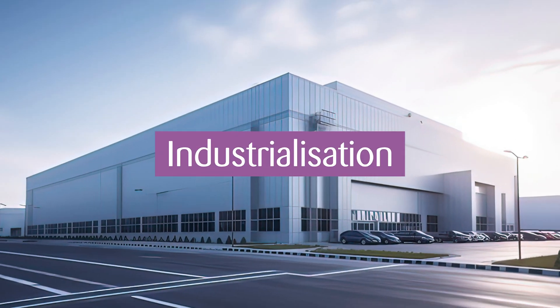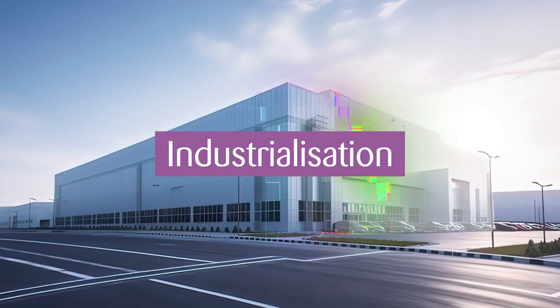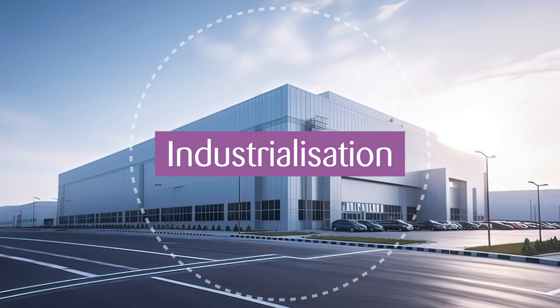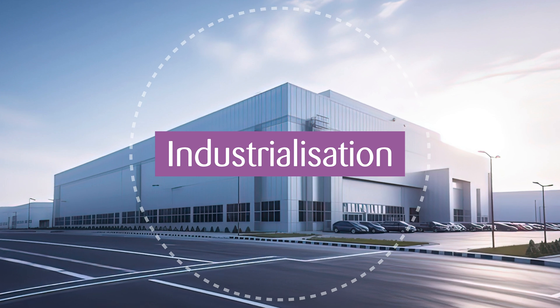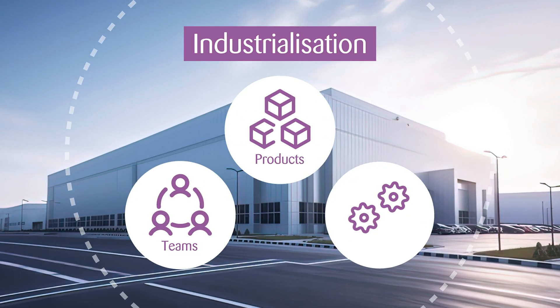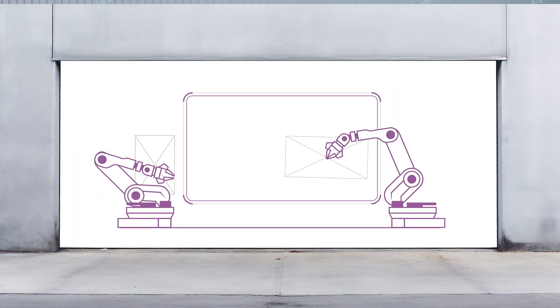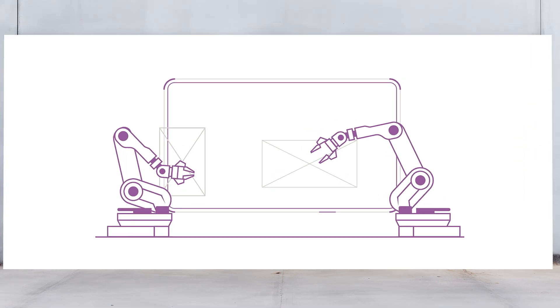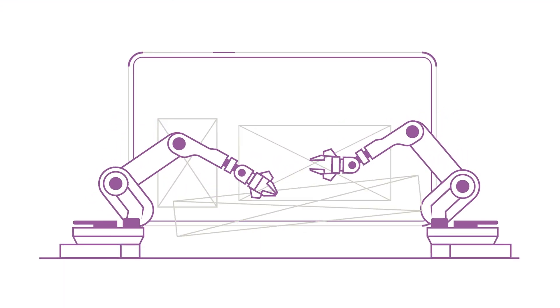We are now entering the age of software development industrialization. With an industrialized factory across teams, products and infrastructure, development of digital products can be automated for better efficiency.